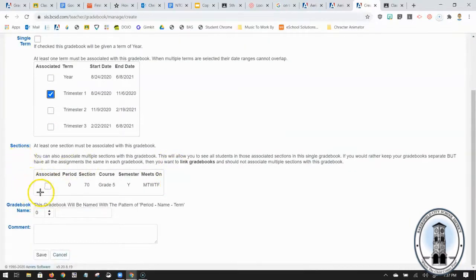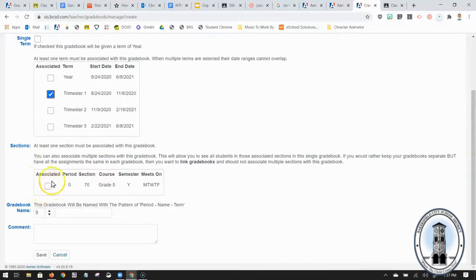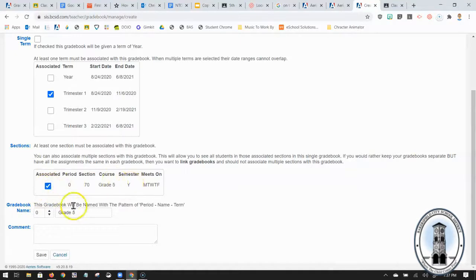Now I need to choose a section because I'm an elementary school teacher I only have one section right here. So I'm going to associate my class with this gradebook and now I need to give it a name.